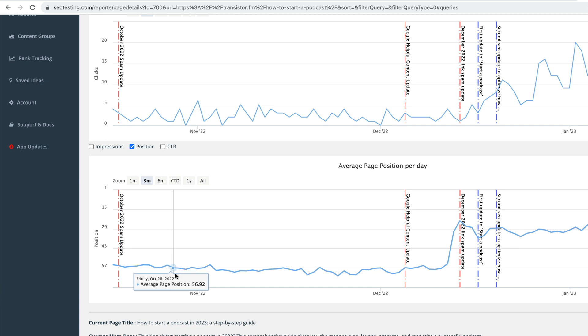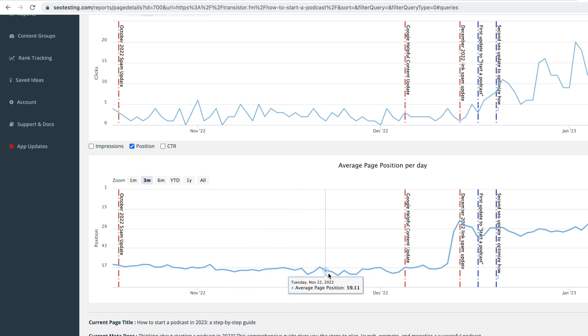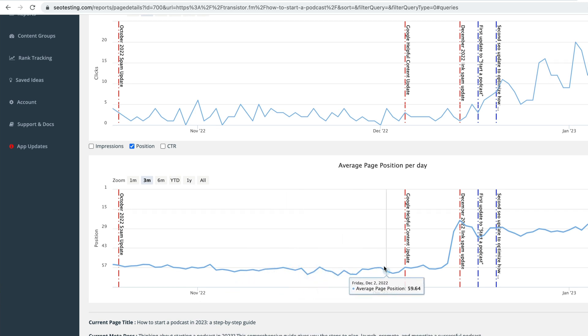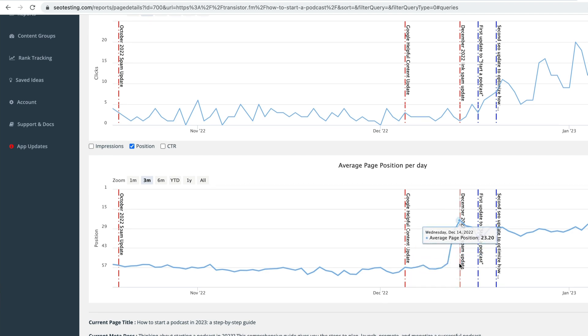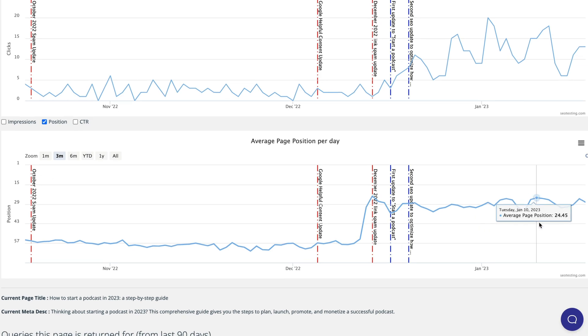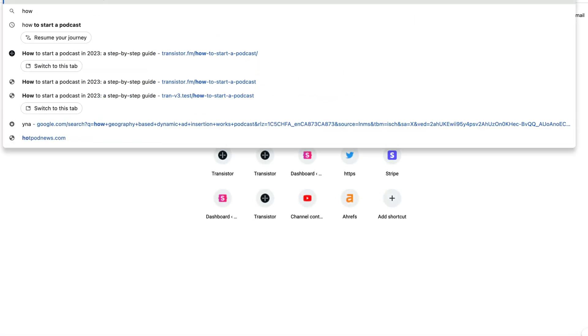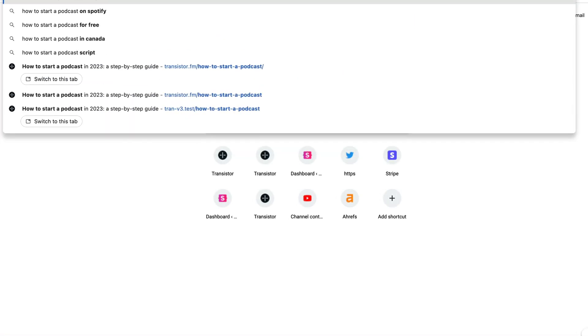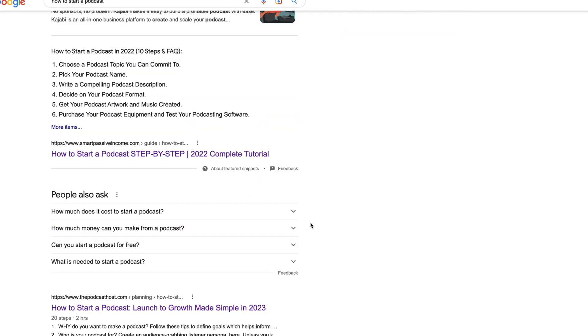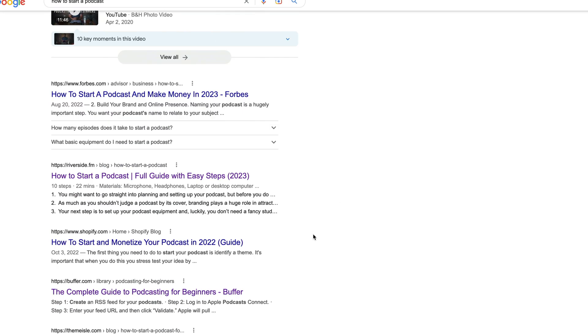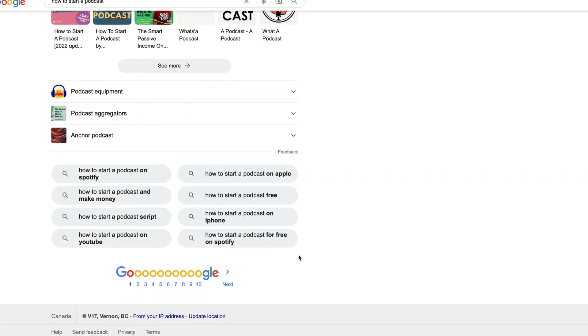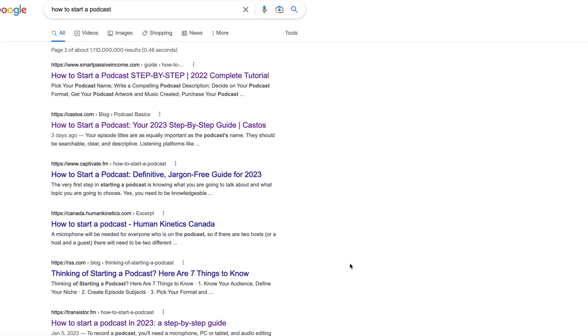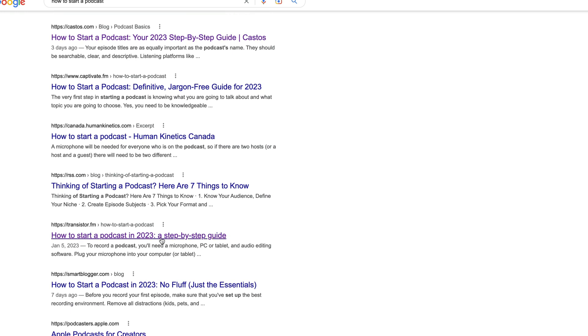Now you can see for a long time, we've been around the 58 position for this term. This is for how to start a podcast. And then we started making some changes and we jumped up to position 23. And I think now we're at position 25 for the search term. And again, depending on who you are, if you search how to start a podcast, we're not yet on the first page when I search. And let's see if we're even on the second page yet. Yeah, now we're on the second page.